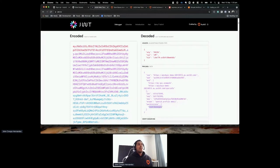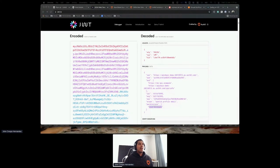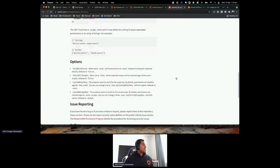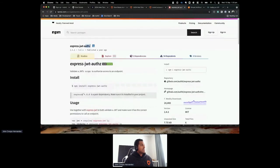Now how can I protect my API using permissions and RBAC? There's a library called express-jwt-authorization — it validates a JWT scope to authorize access to an endpoint. Let me install that and add it to my API server.